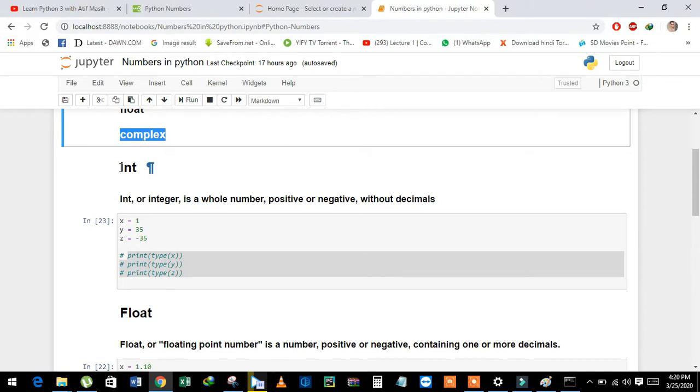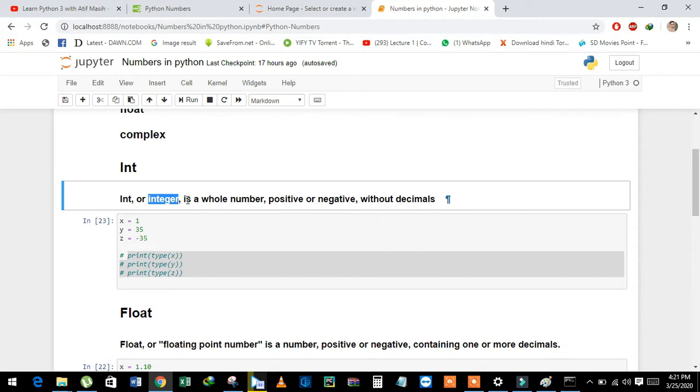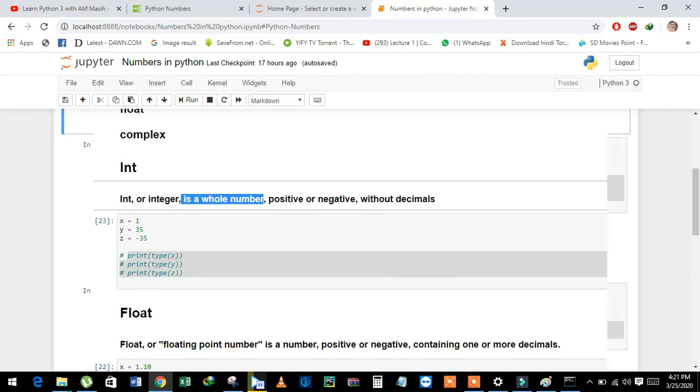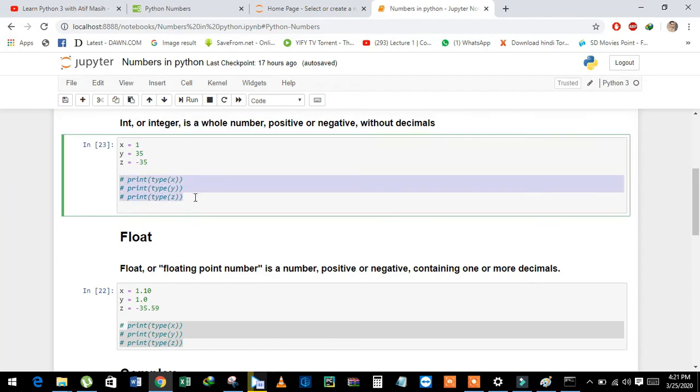First, int or integer is a whole number, positive or negative, without decimal points. See the example: x is equal to 1, y is equal to 35, and z is equal to minus 35.